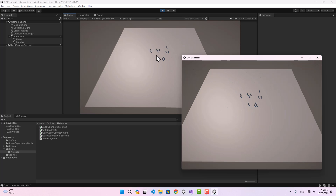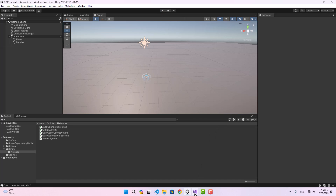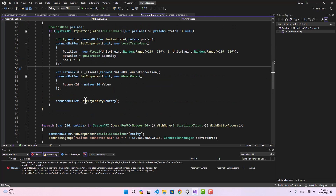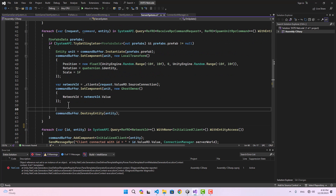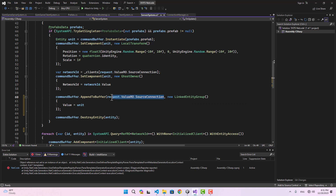There's one more thing to mention: if a client disconnects, the entities remain on the server — but you can change that. To link a unit's lifetime to its client's connection, go back to the server system where we create the unit and use CommandBuffer.AppendToBuffer on the source connection entity, adding a new LinkedEntityGroup with the instantiated entity as the value. This tells the engine to destroy the unit whenever the connection is destroyed.